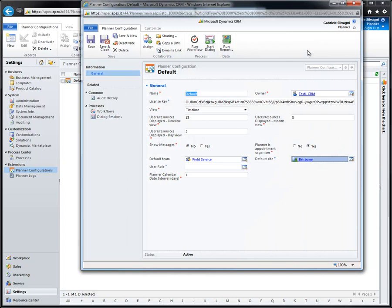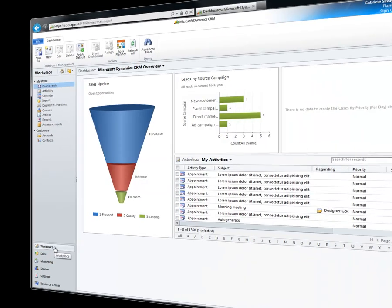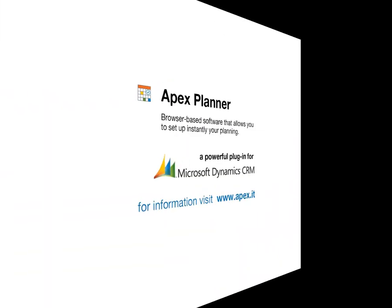Thank you for your attention. We hope you will enjoy Apex Planner.